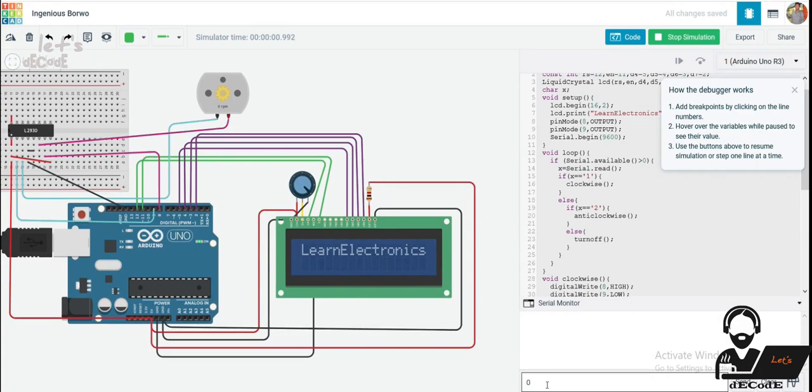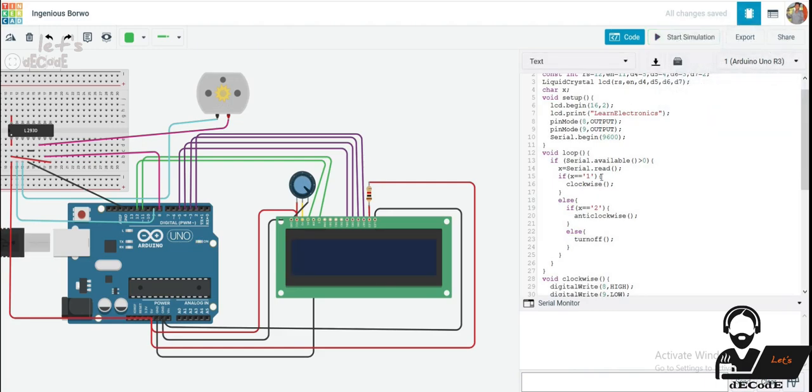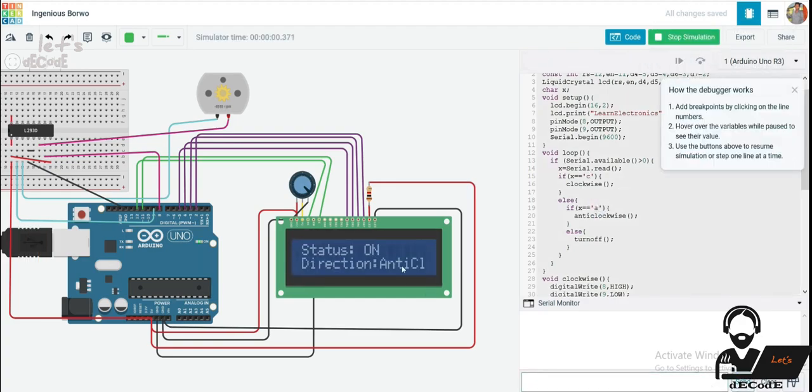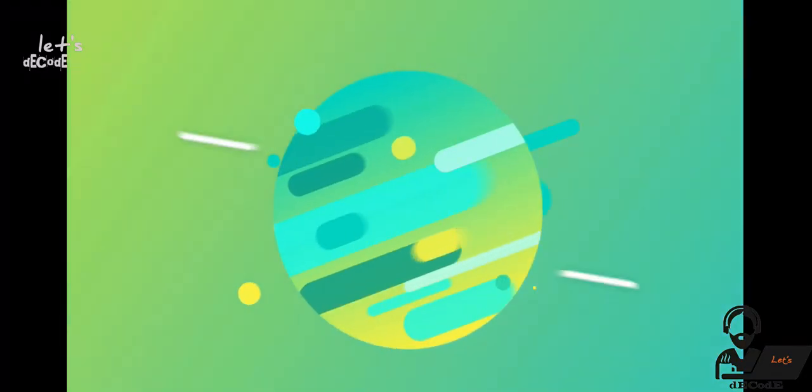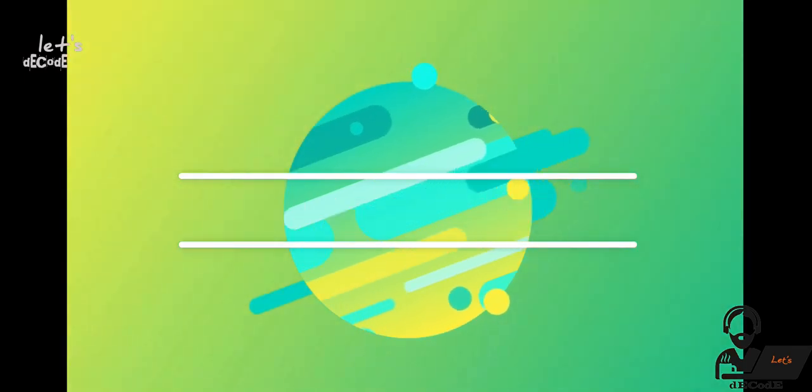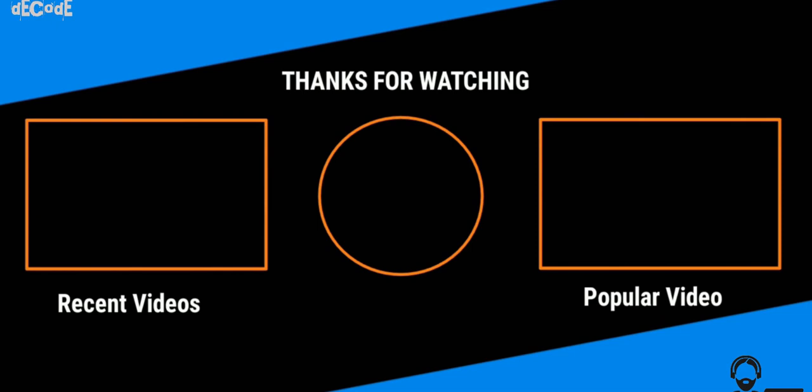Let's give an input. Yeah, it is clockwise. It is turned off now. Other than 1 and 2, we have to turn off the motor. We can even use C for clockwise rotation and A for anti-clockwise as we wish.